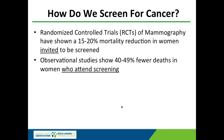Randomized controlled trials of mammography have shown a 15 to 20% mortality reduction in women invited to be screened. But in observational studies, we've seen a 40 to 49% mortality reduction in women who actually attend screening. That's because women in randomized trials don't always have the test they were invited to have — if a woman is in a trial and invited to have a mammogram but doesn't, and later dies of breast cancer, her death is still counted in the mammogram group even though she never had the mammogram. Observational studies track results by who actually had the test.